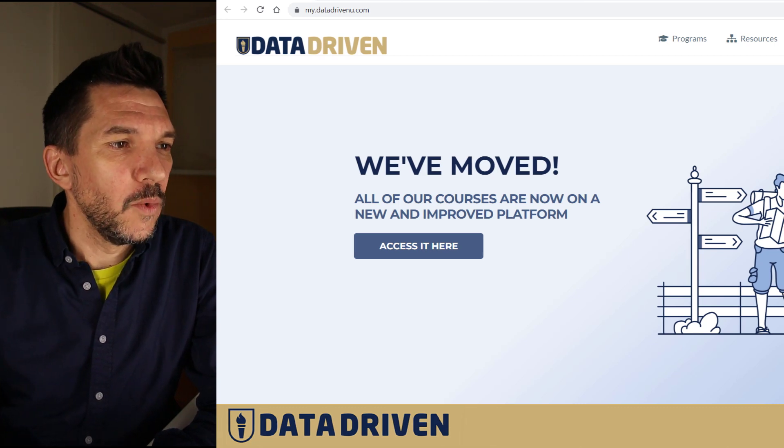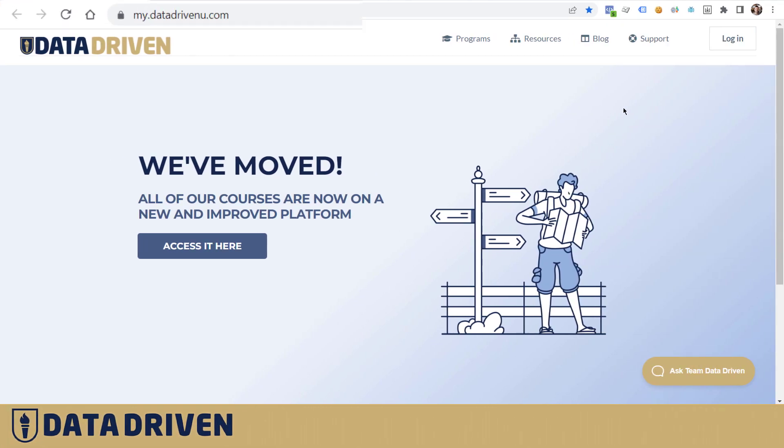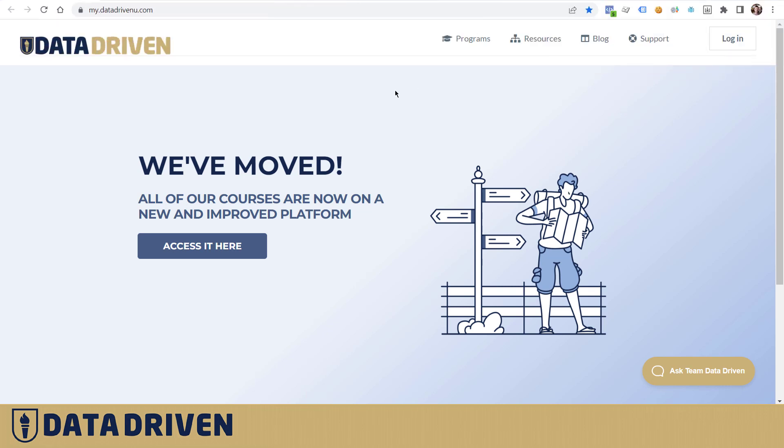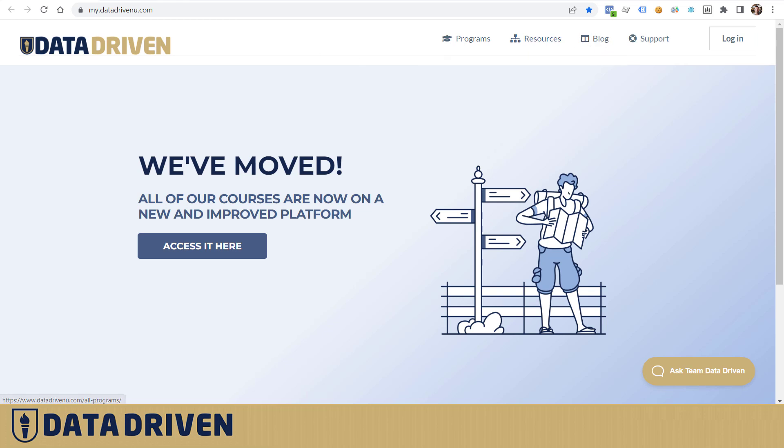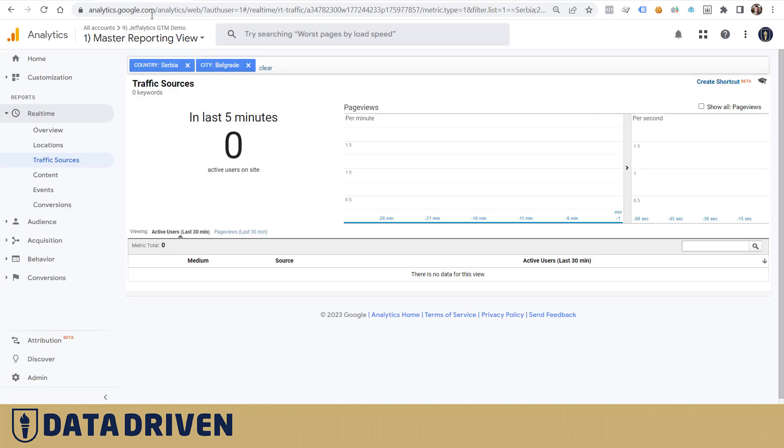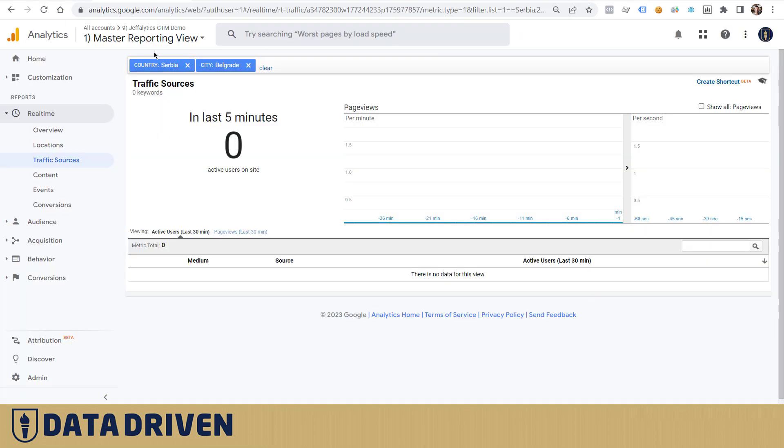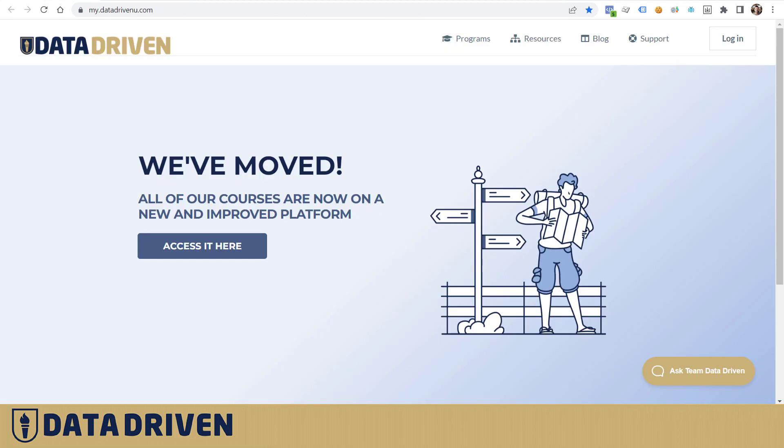We are here in the my.datadrivenu.com subdomain and we have a couple of links that all lead to our main site. I'm in the Universal Analytics property that was primed to separate myself from the rest of the visitors. This subdomain does not have this property installed, so if I click on one of these links and it takes me to the main domain datadrivenu.com, I should appear here.